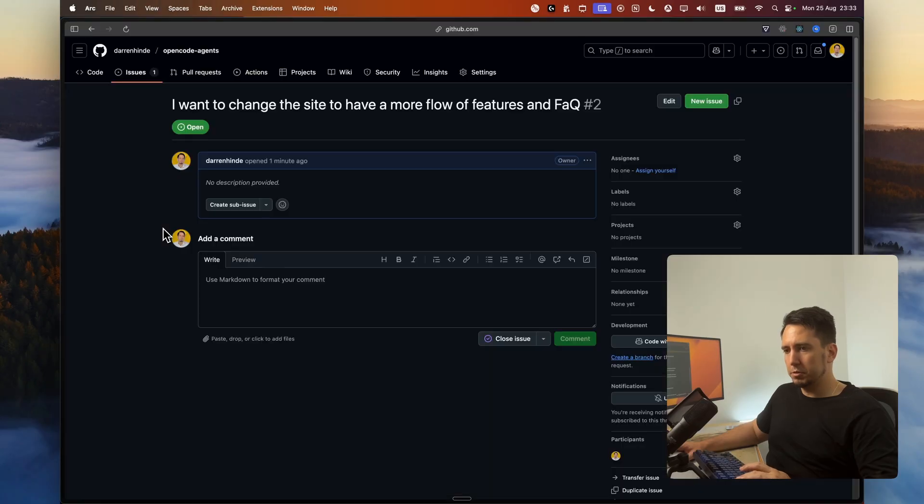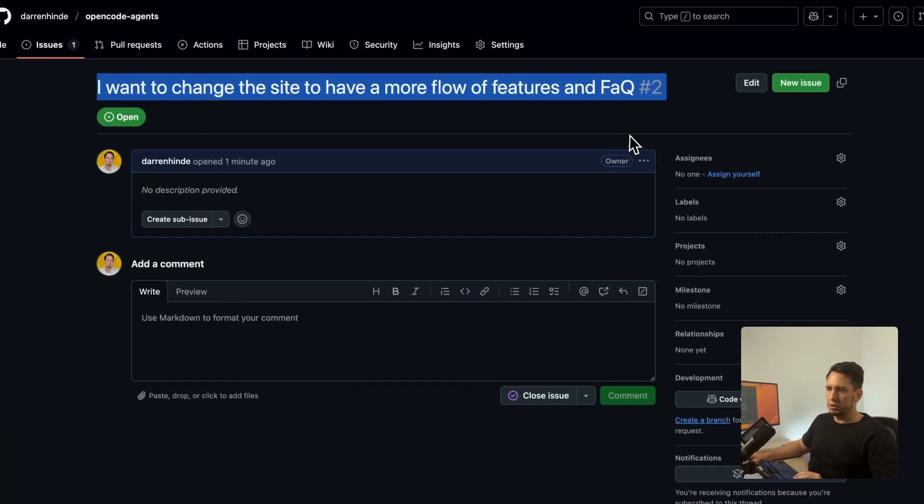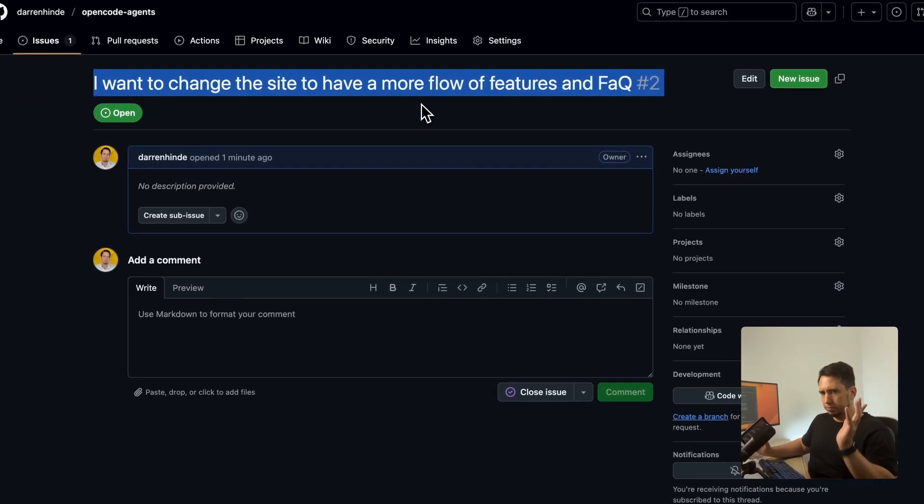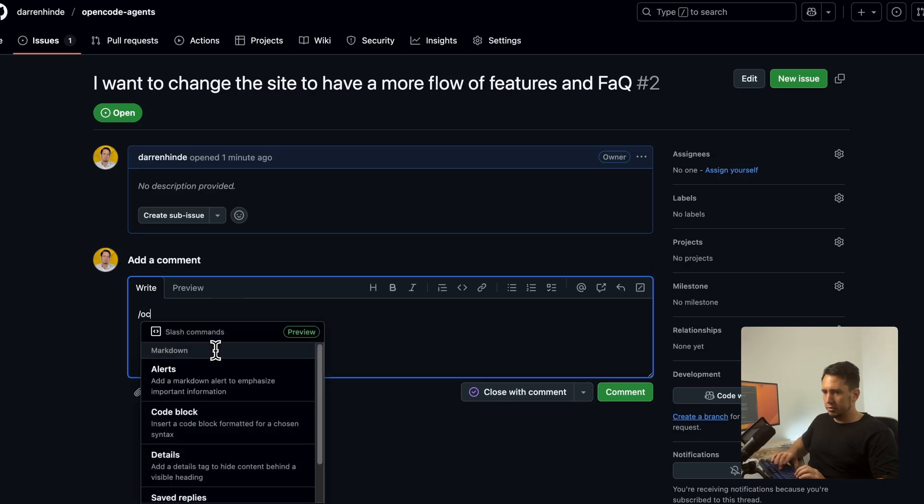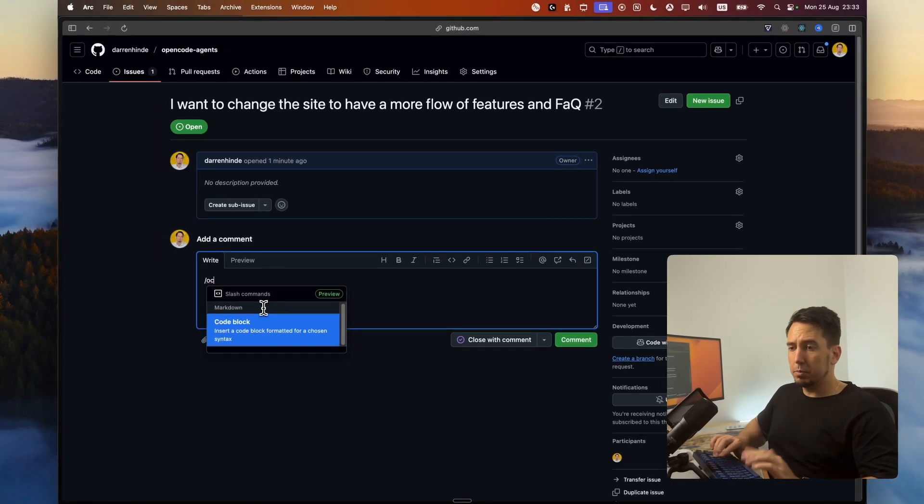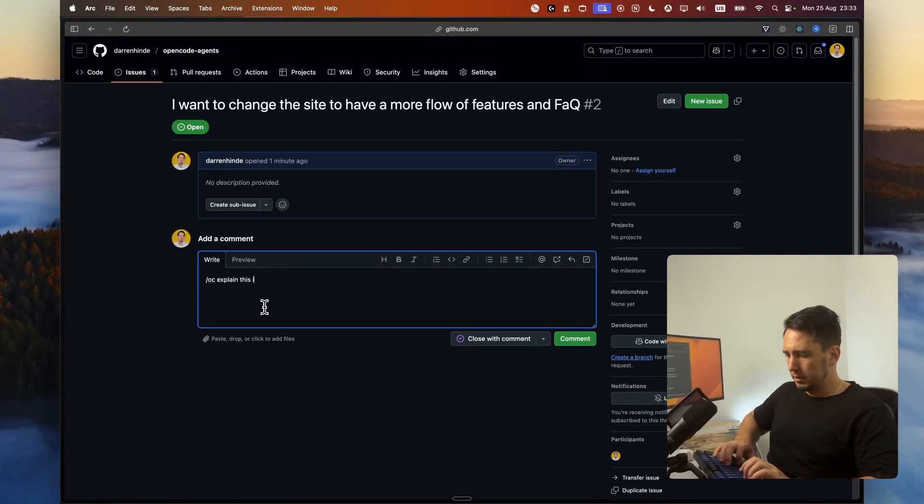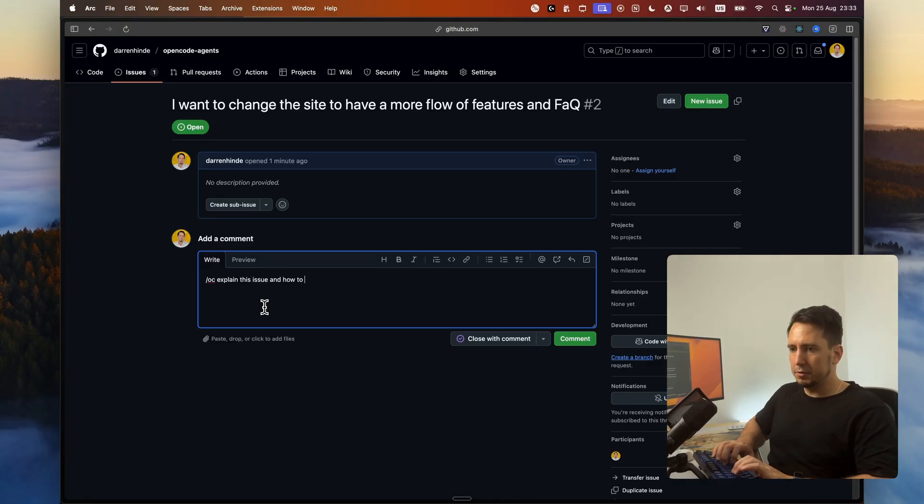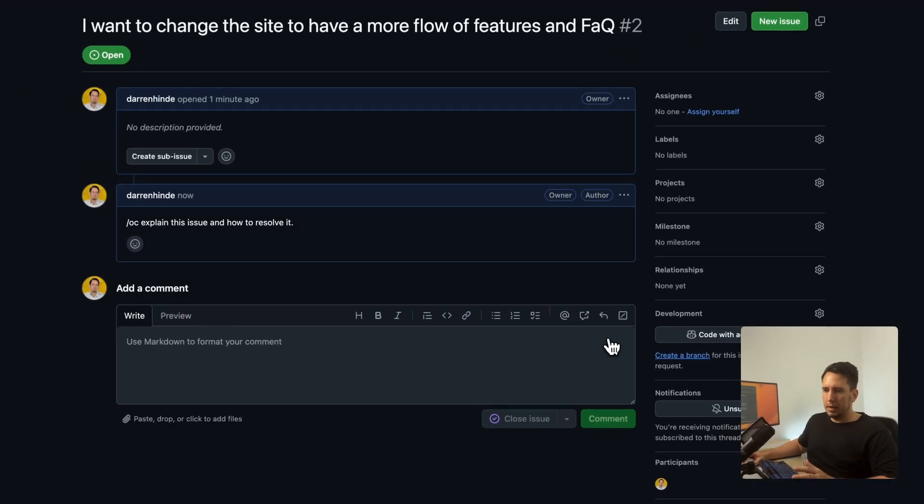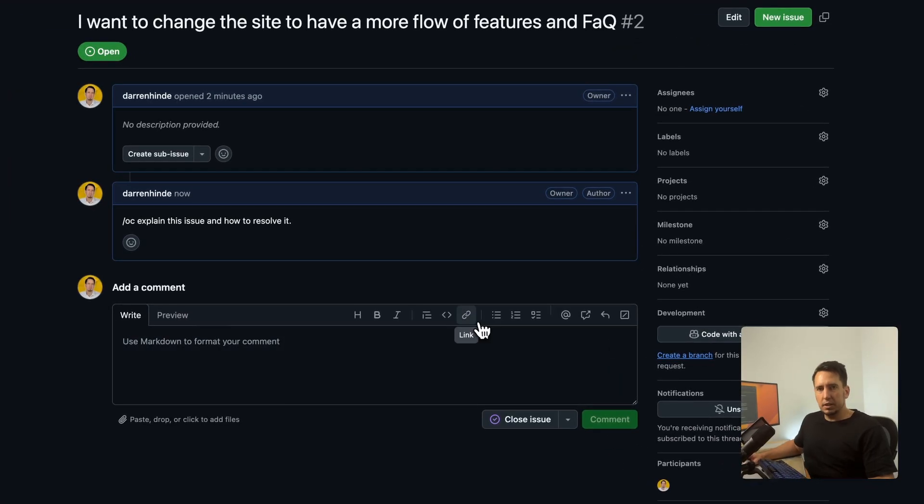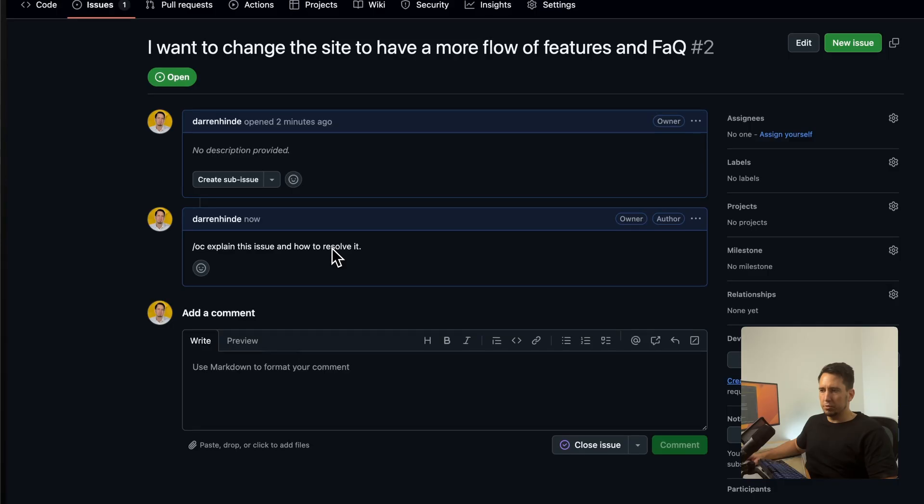Coming straight back into it. I've just created a new issue here that I just want to change one of the features on the dashboard. I'm just going to go OC here and nothing will pop up. And I'm just going to say, explain this issue and how to resolve.